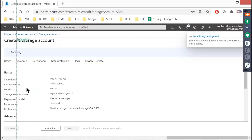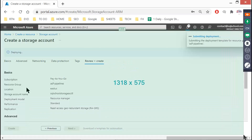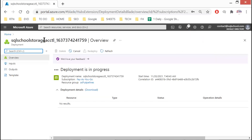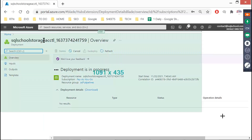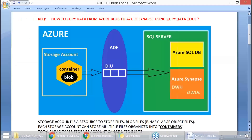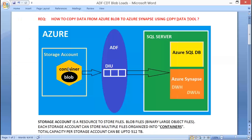You get the storage account created. The next step is to create something called a container and upload a CSV file. As of now, the storage account is getting created.